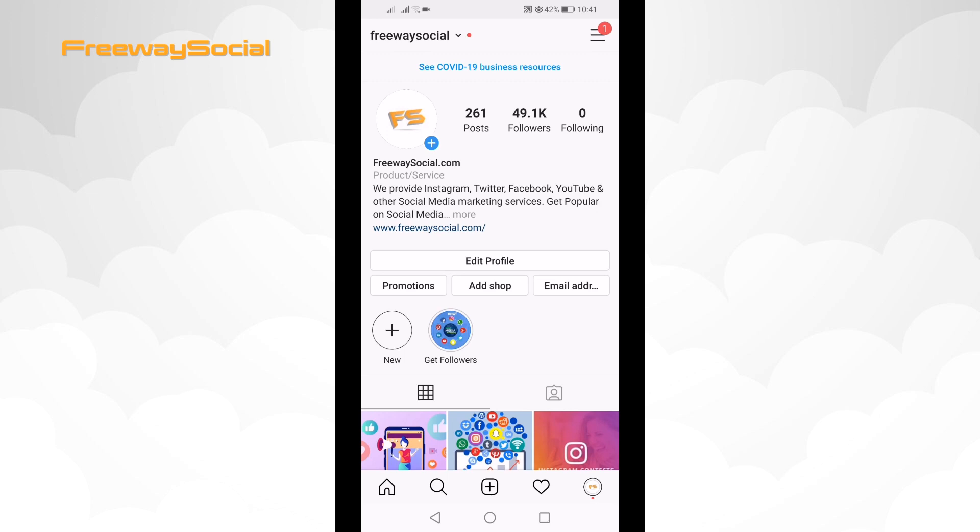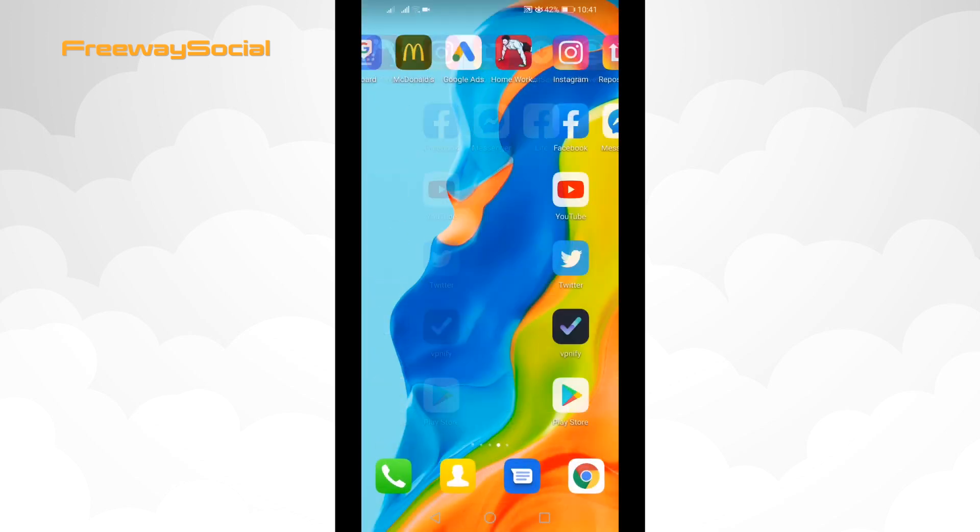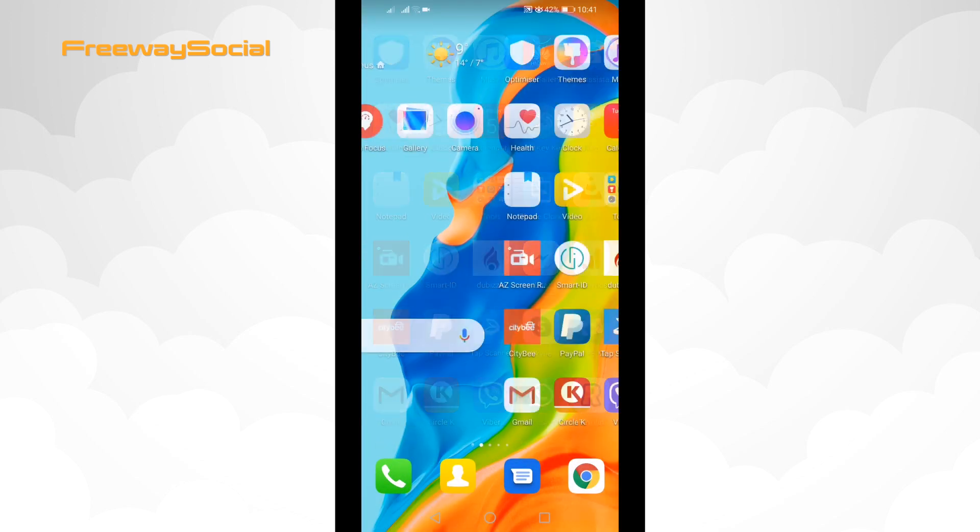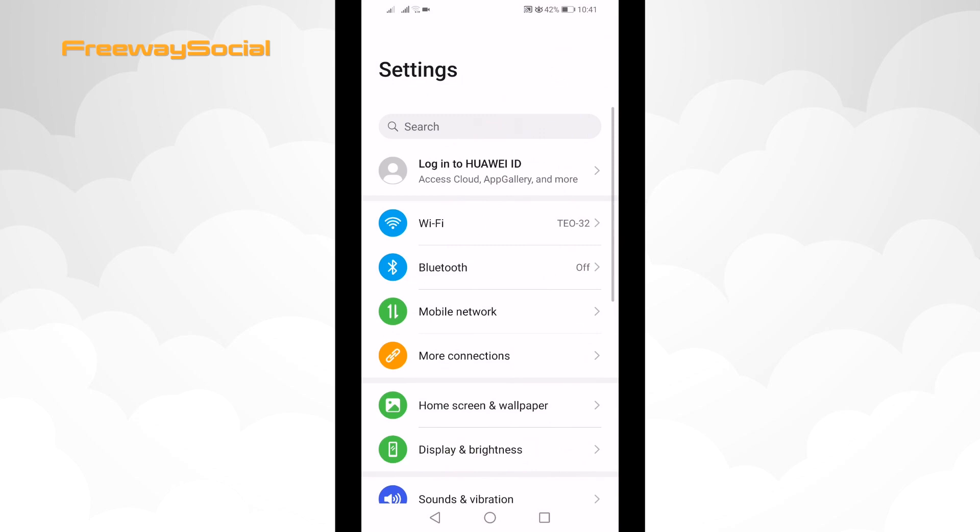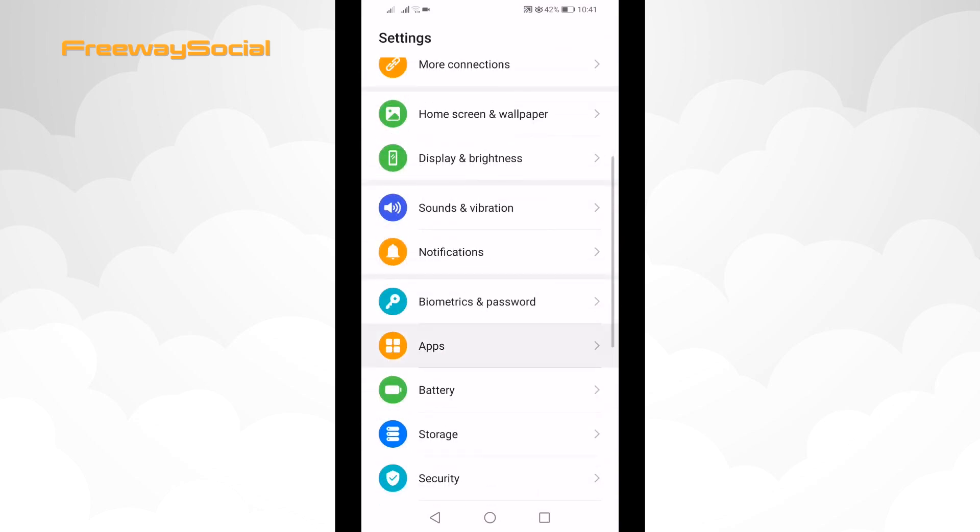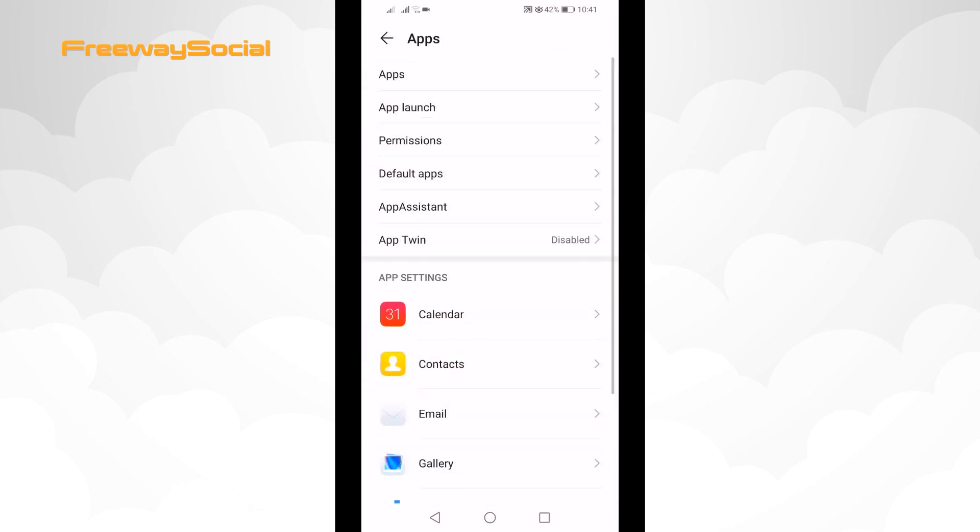Just follow these steps. Go to your phone's settings, click on apps and select apps one more time again.